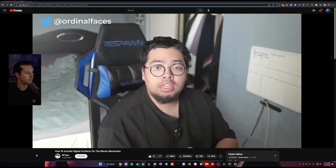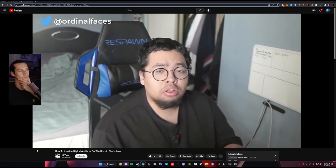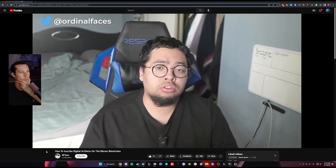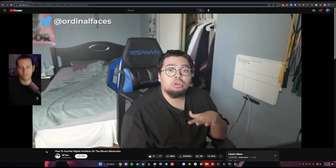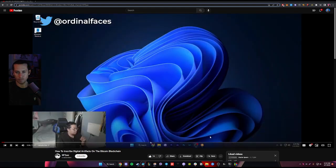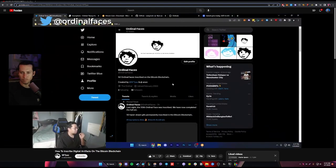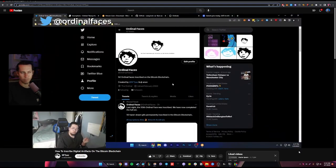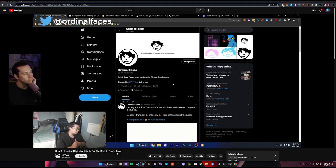Hey guys, my name is NFT Paz. I'm going to be doing a quick tutorial on how to inscribe the Bitcoin blockchain. My name is Paz. I'm currently the creator of Ordinal Faces, which is one of the first hand-drawn GIF inscriptions on the Bitcoin blockchain.